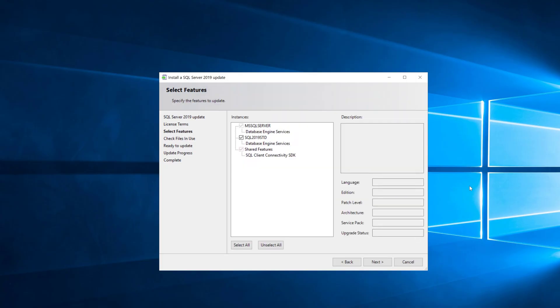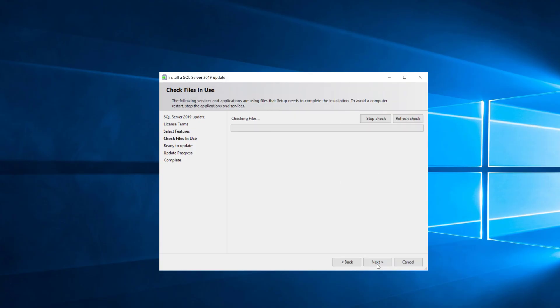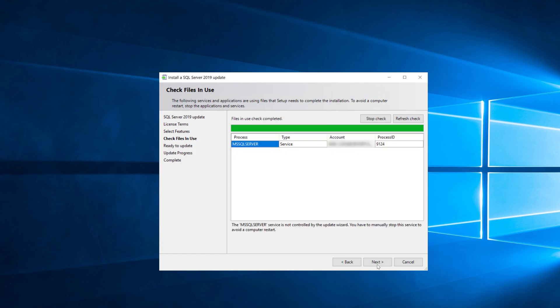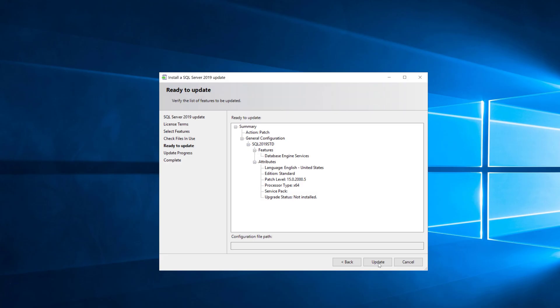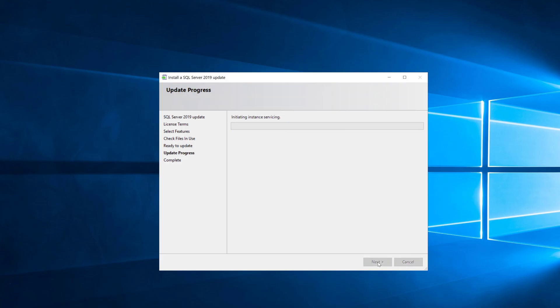It's basically go through and accept the license terms and then it does a files in use check. In this case it's complaining that the default instance is running which is fine, and we'll go ahead and just click next and let it install the cumulative update. Depending how fast your system is, this might take a minute or two to install.